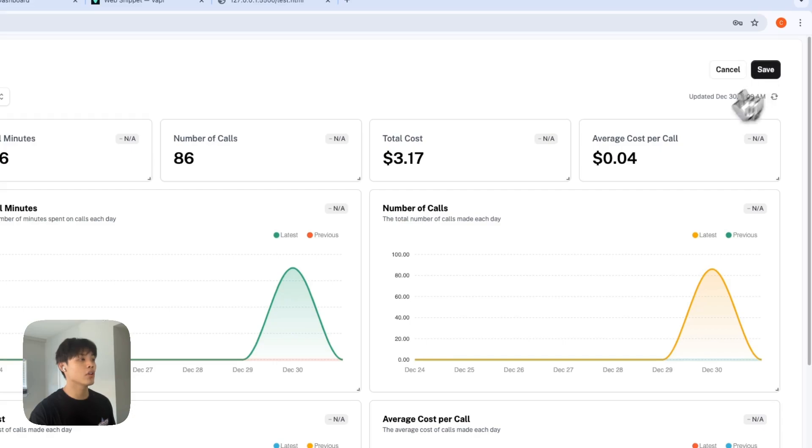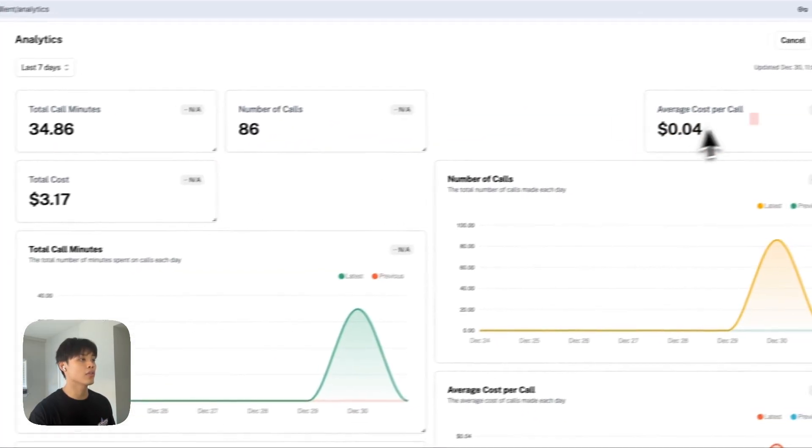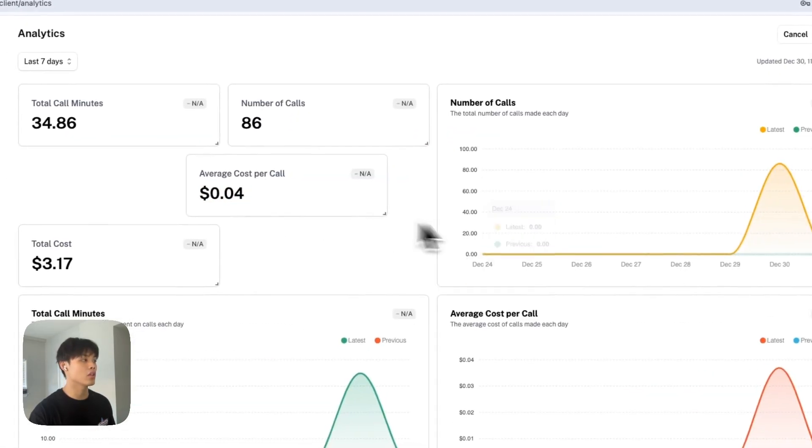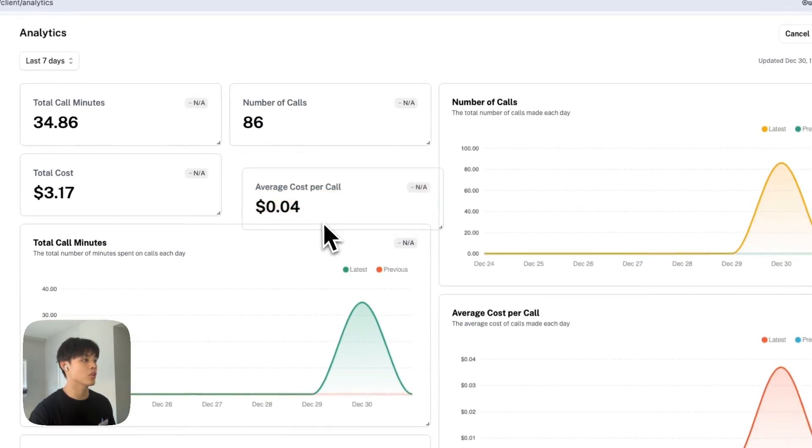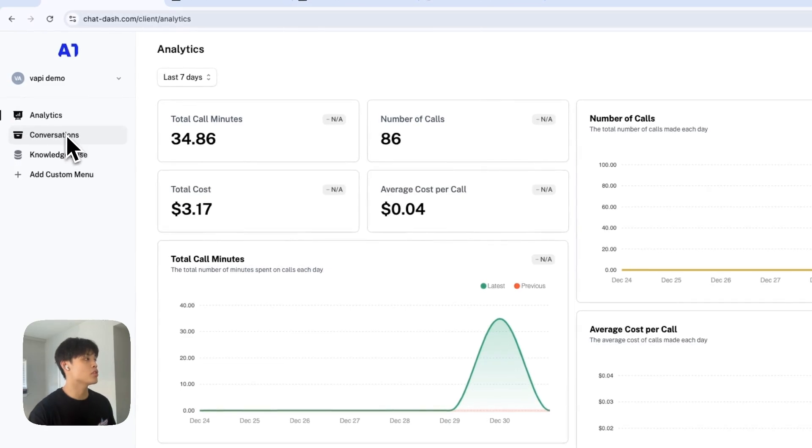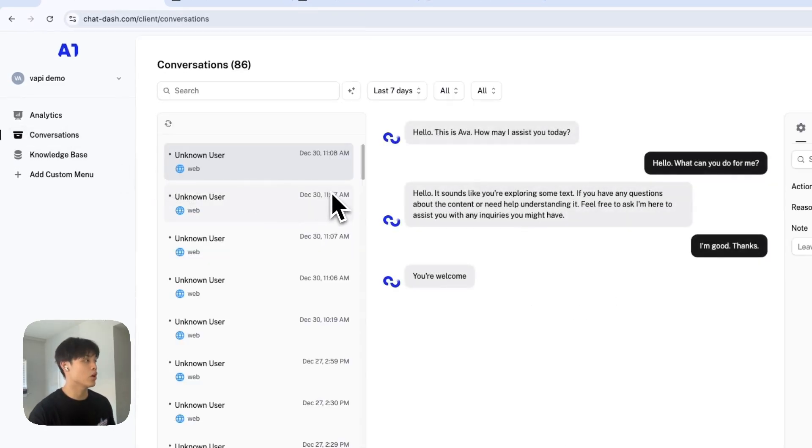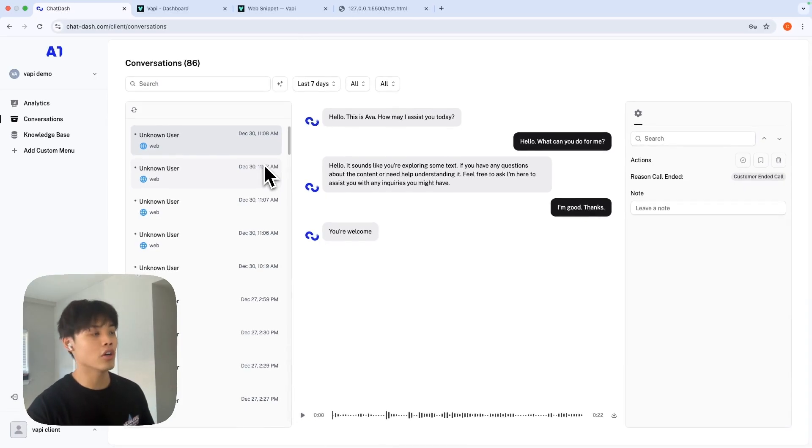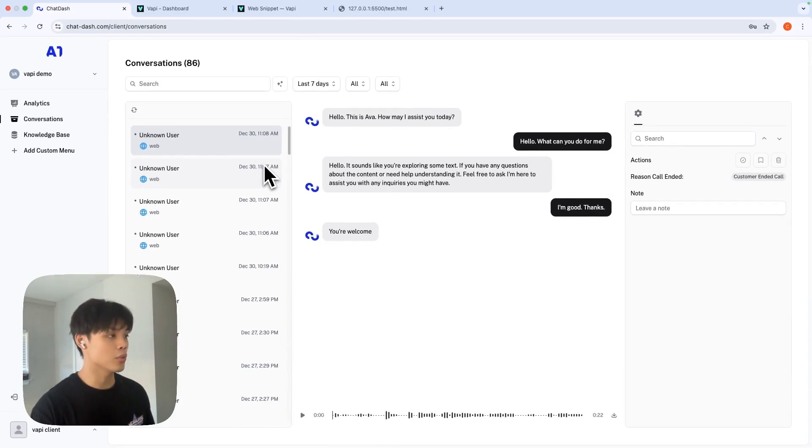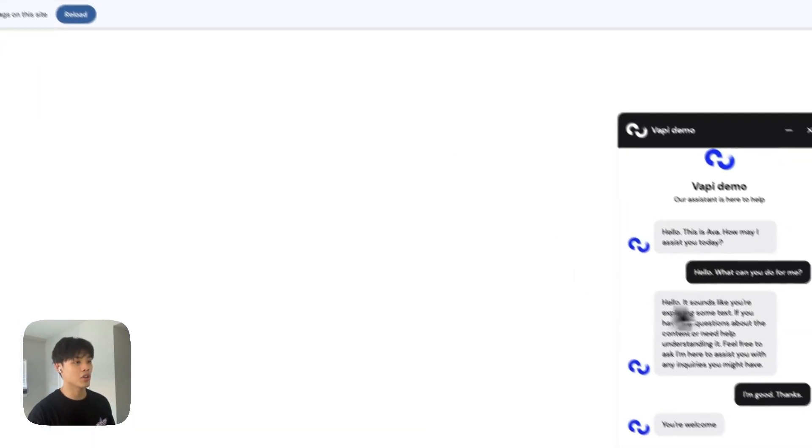You can even customize the layout of this analytics dashboard to your liking. And in conversations tab, you will be able to read all the call logs and even listen to it. And as you can see, this is the exact call logs that I had with the widget here.